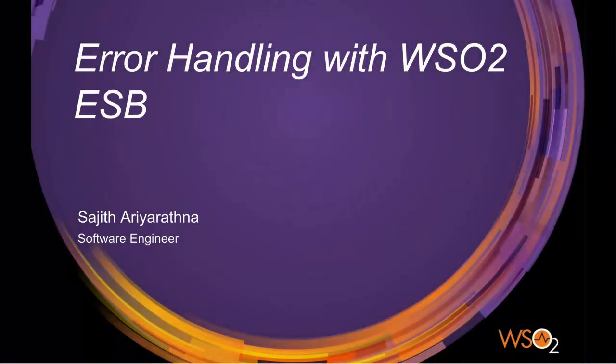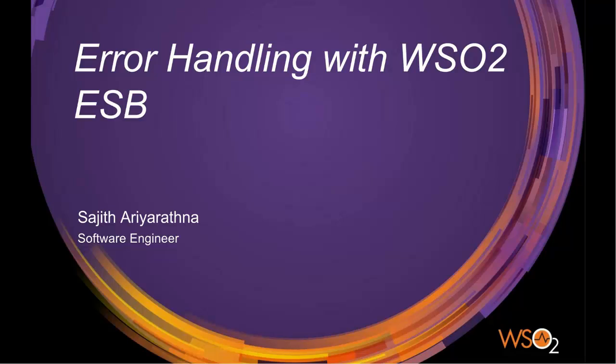Hi, welcome to this WSO2 screencast. I'm Sajid Ariyatna, Software Engineer at WSO2. In this screencast, I'm going to give you a brief introduction on error handling in WSO2 Enterprise Service Bus.